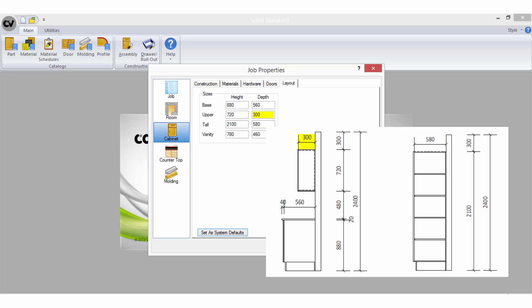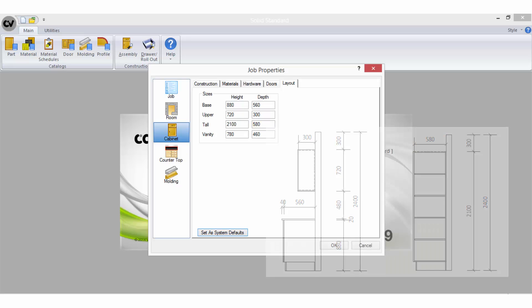The upper height is the height of your wall cabinets. The upper depth is the depth of your wall cabinets not including the door thickness. The tall height is the overall height of your pantry cabinets including the kick.